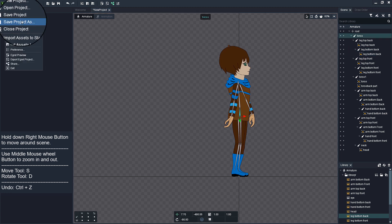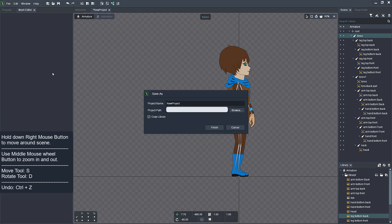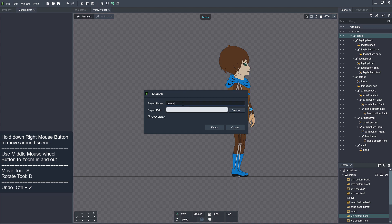Save your work. Browse to the folder where you want your file to be saved. Name your project and click Finish button.